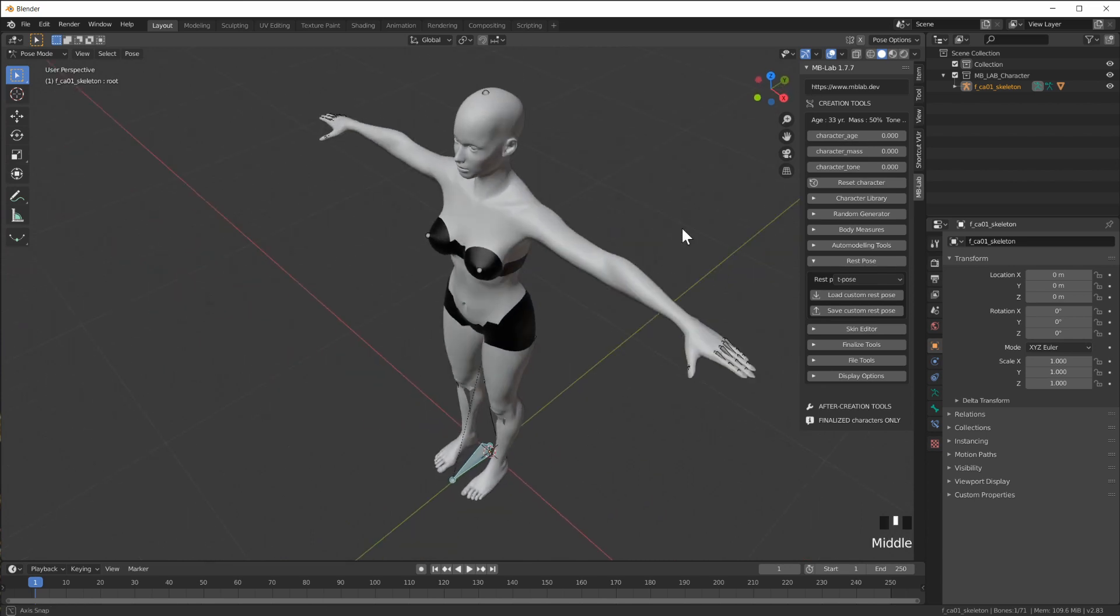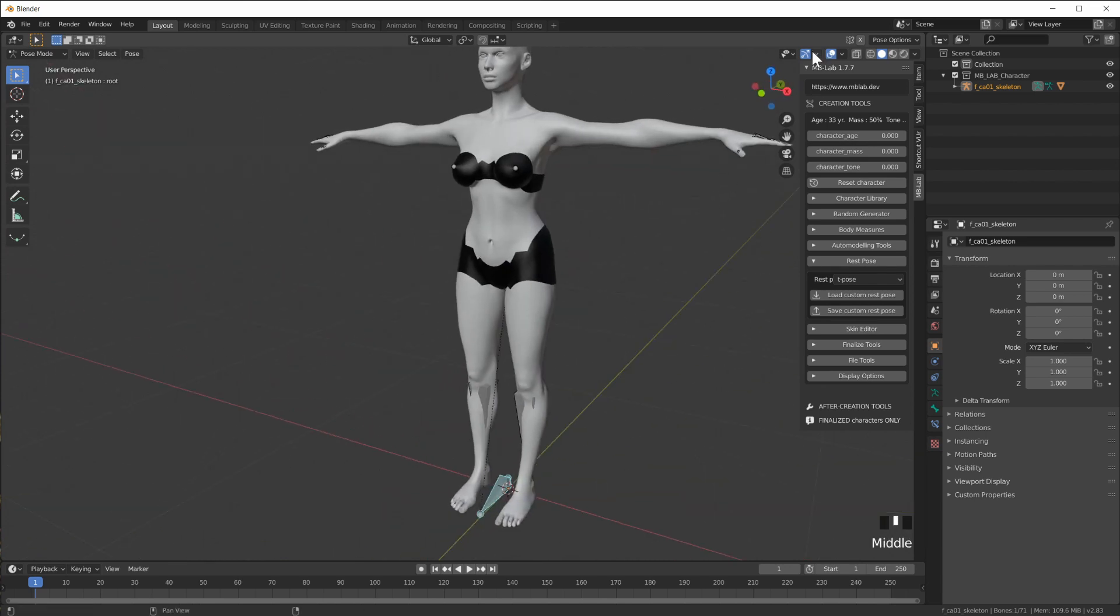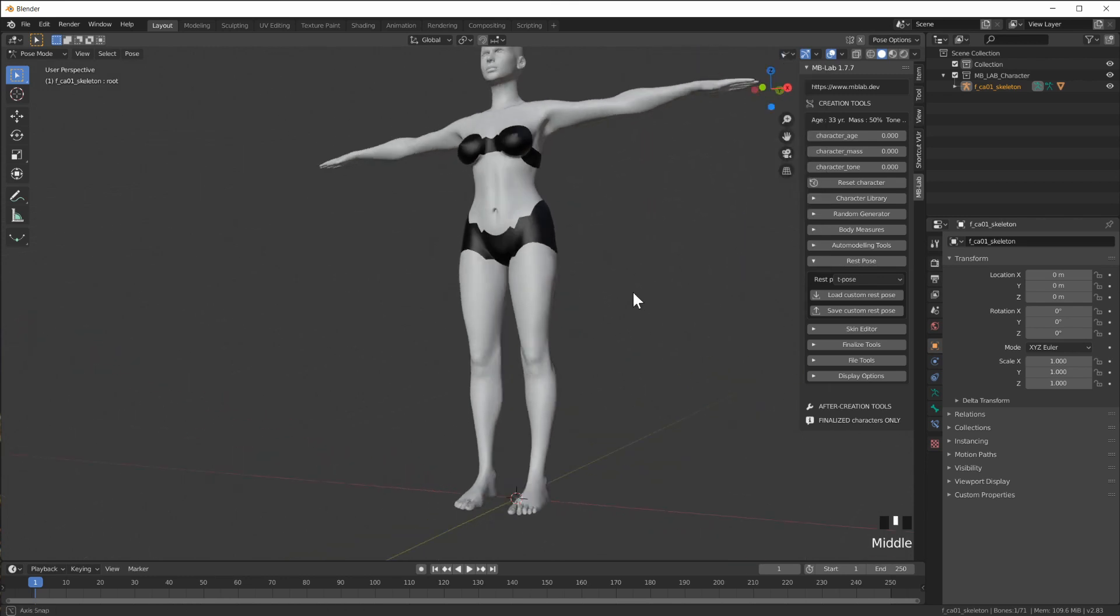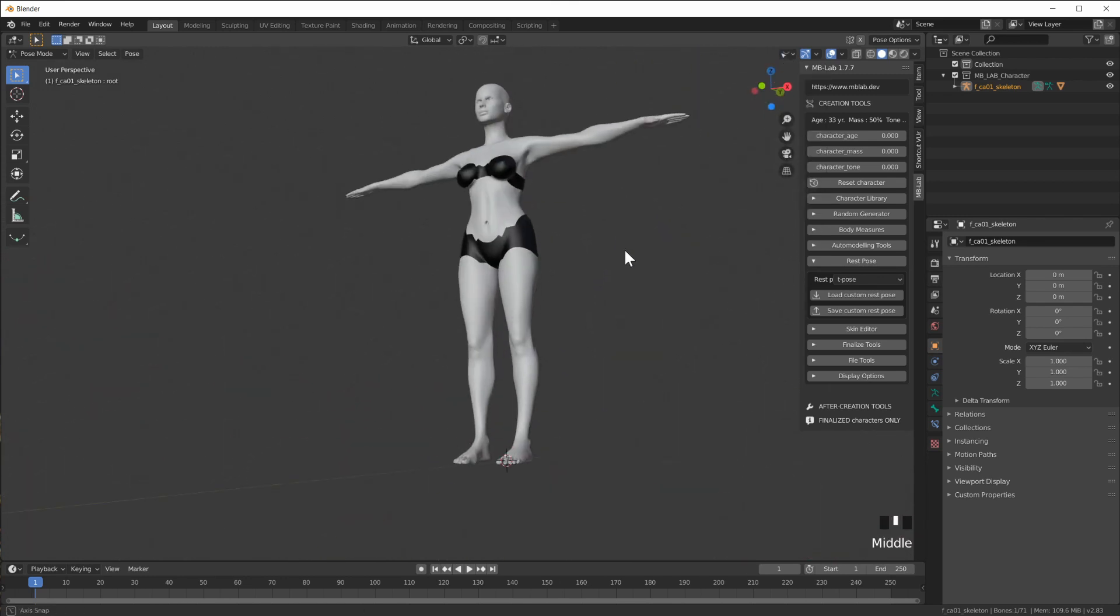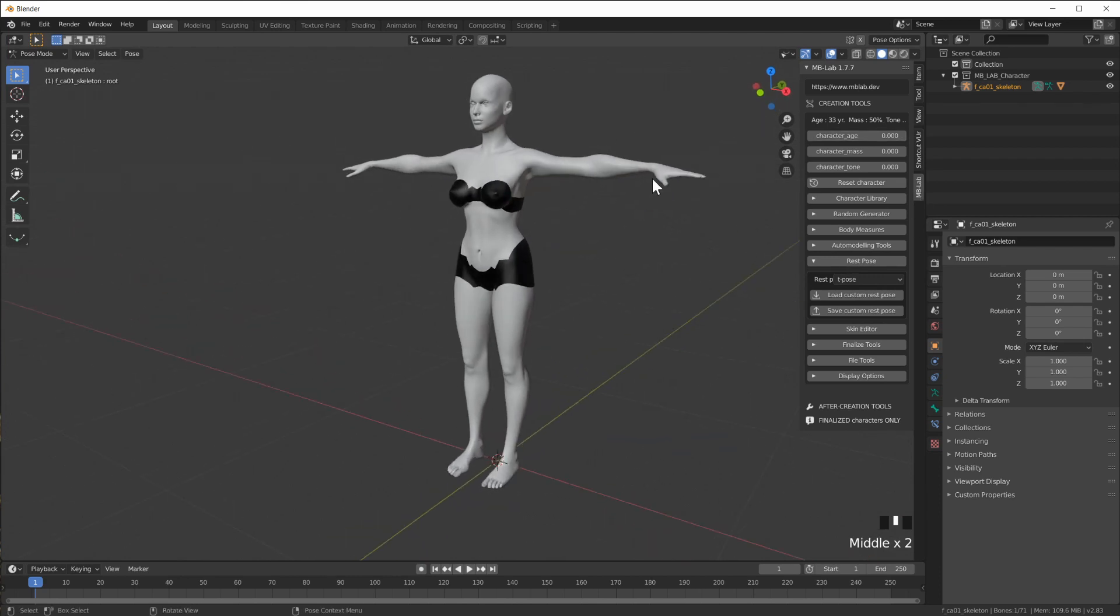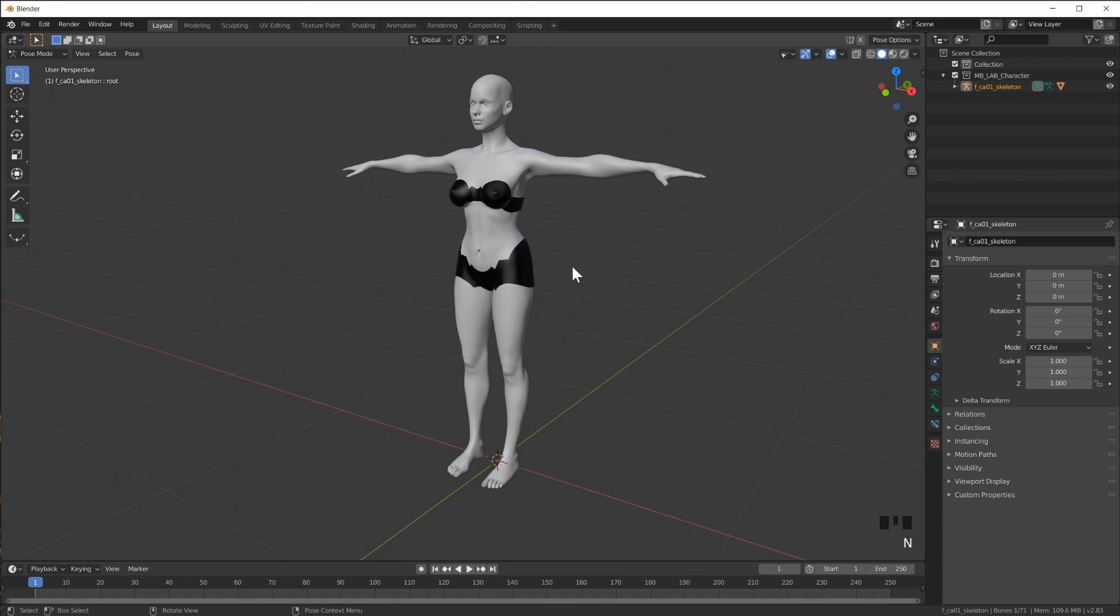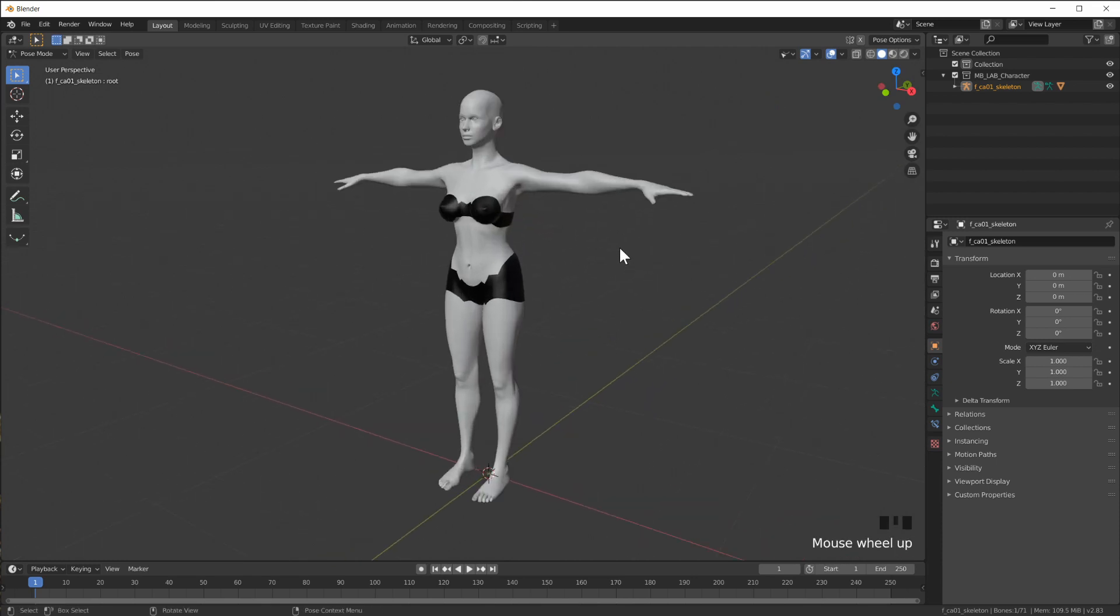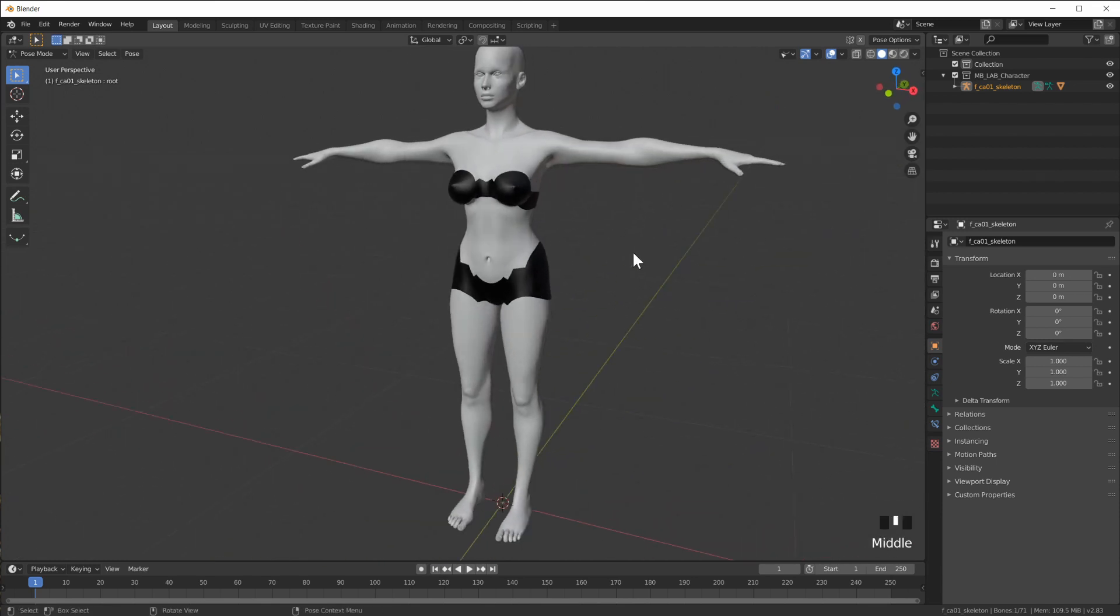Now we still have the armature visible so you can turn that off here if it's in the way. So this is what the MB Lab gives you. You can very quickly create bodies and they're fully rigged so you can go in and move the bones around and everything. We're not going to do any of that.